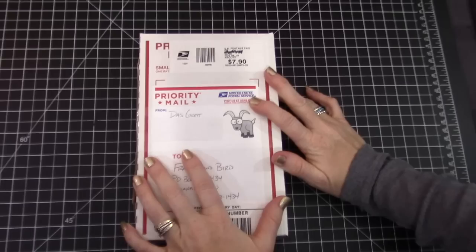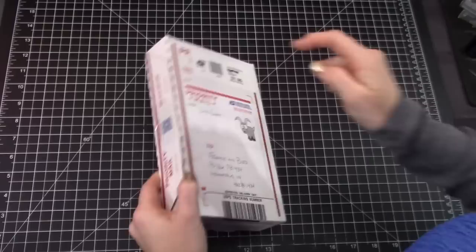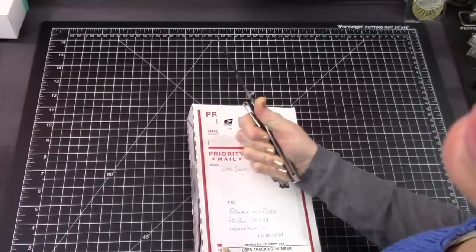This one is from Das Goat, which is kind of incorrect. It would be Die Ziege. Die Ziege. If you were gonna English-ify it though, it would be Das Goat.